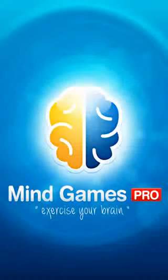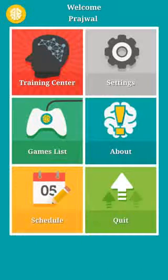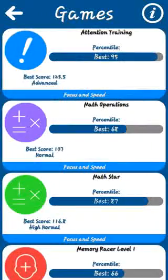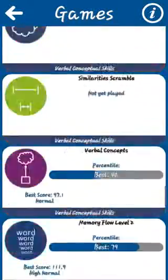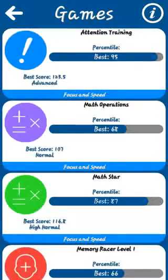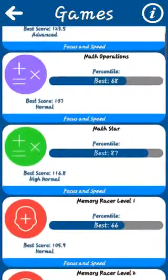The third one is Mind Games Pro. It has a free version as well, but this is the pro version. The pro version is more sophisticated, but the free version also does well. It has a cool set of games — about 20 games overall.